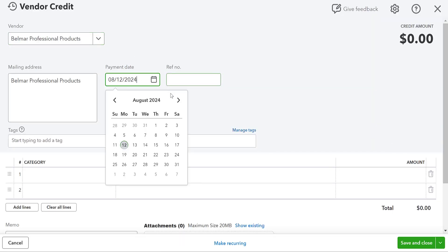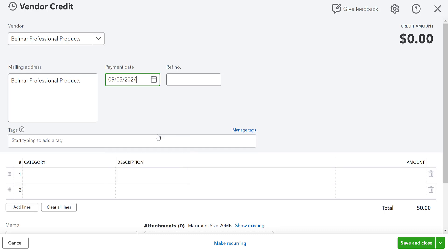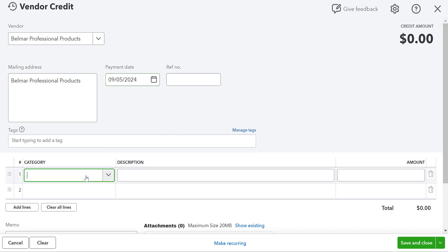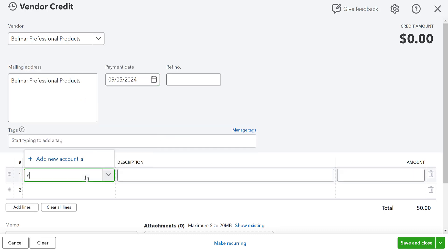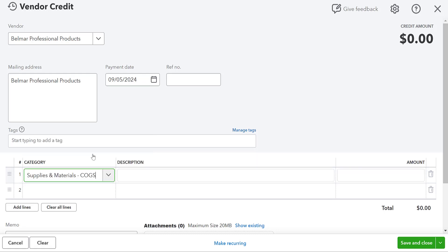So let's say that September is when we receive this credit. Okay. I am going to put it in the same account as the initial bill. I get that question a lot. Where should we put the vendor credit? You're going to put it in the same account. So what that's going to do is on August 12th, when we have that bill, our supplies and materials is going to increase by $1,250.